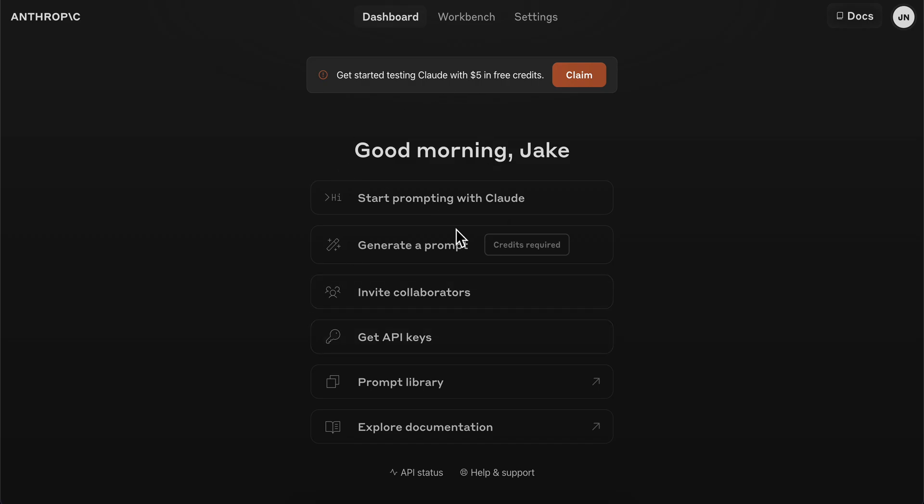You can use these credits to build apps with Claude. That's all you have to do. Don't forget to like and subscribe. Thanks for watching!